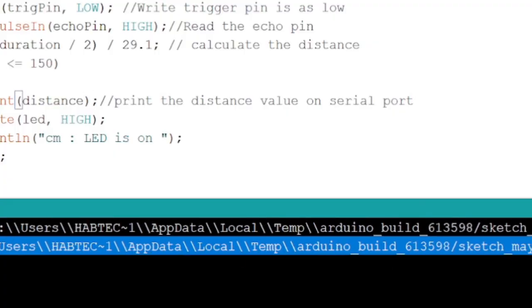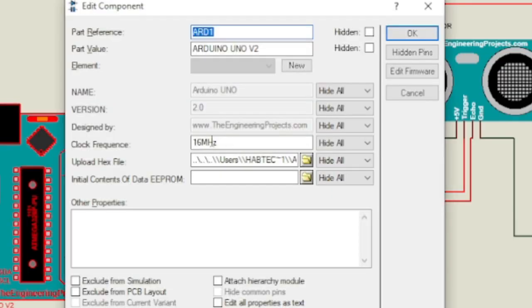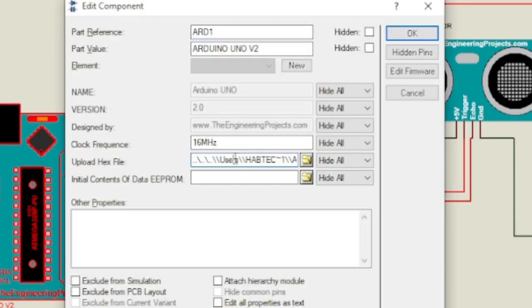For this tutorial we will use ultrasonic sensor, but the process is the same for all other electronics devices.